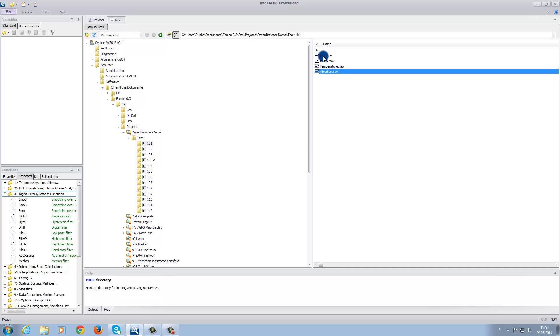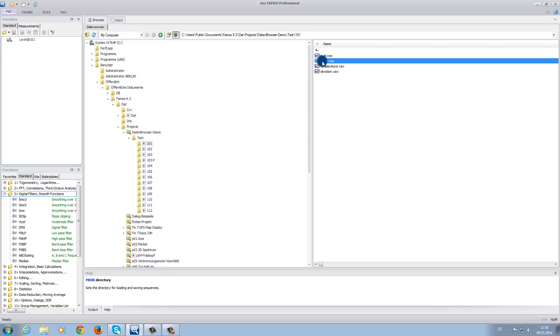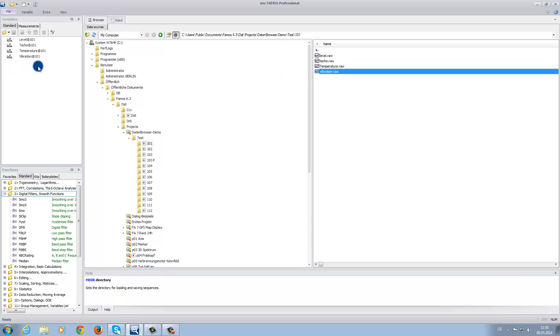Next, when we double click on each file, the files then appear under the variables window, and we can see that they are now loaded into the software.